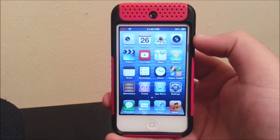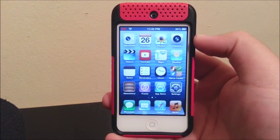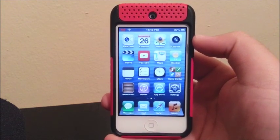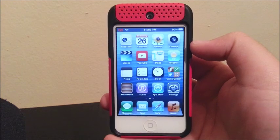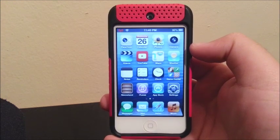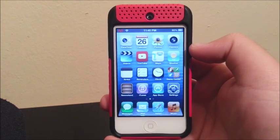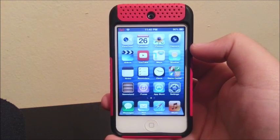Hi everyone, today I'm going to be showing you how to change the theme on the iPod Touch 4th generation.